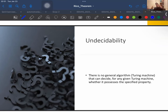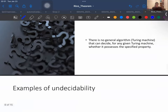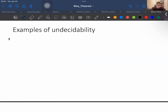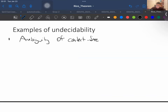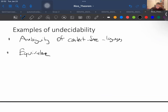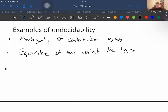The other concept is undecidability. A problem is undecidable if there is no Turing machine which will always halt in a finite amount of time to give an answer as yes or no. An undecidable problem has no algorithm to determine the answer for a given input. Examples include: the ambiguity of context-free languages — given a context-free language, there is no Turing machine that always halts and answers whether the language is ambiguous; equivalence of two context-free languages; and regularity of a context-free language.